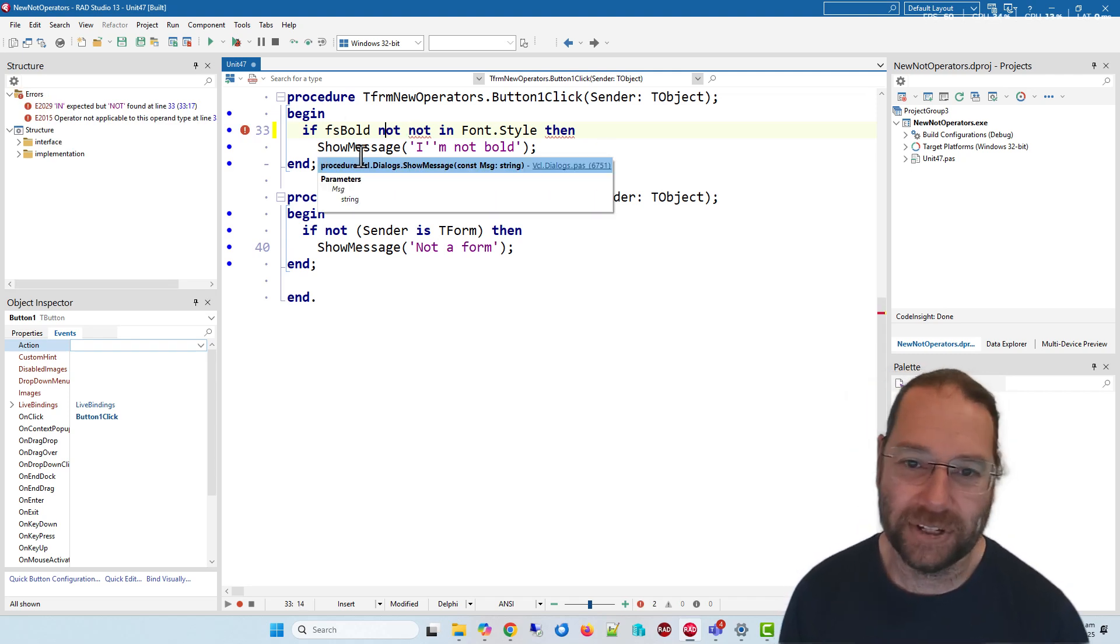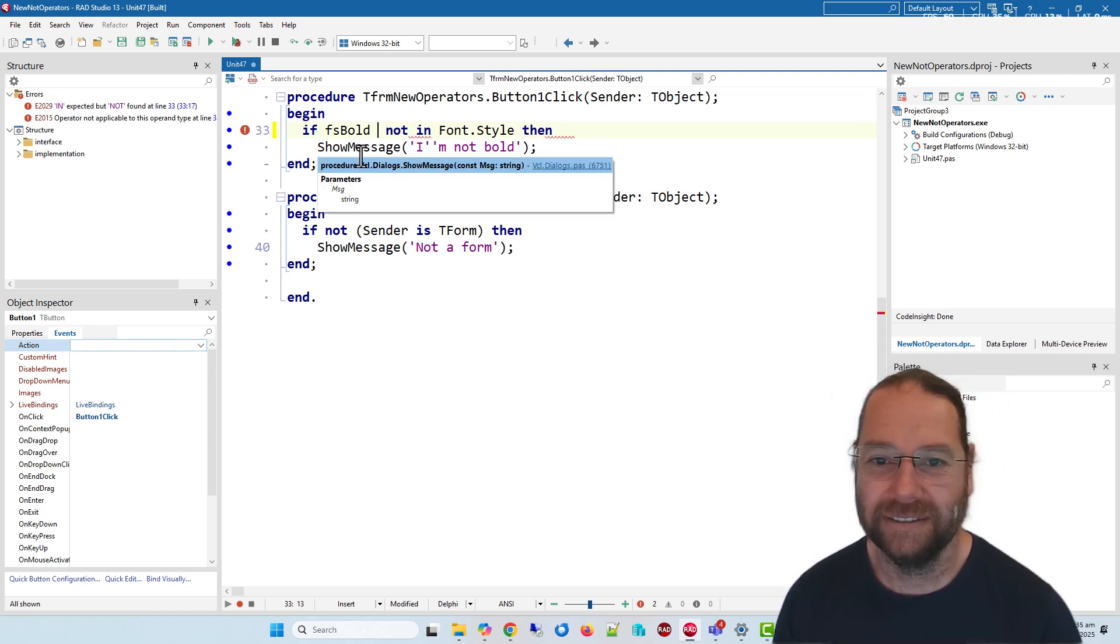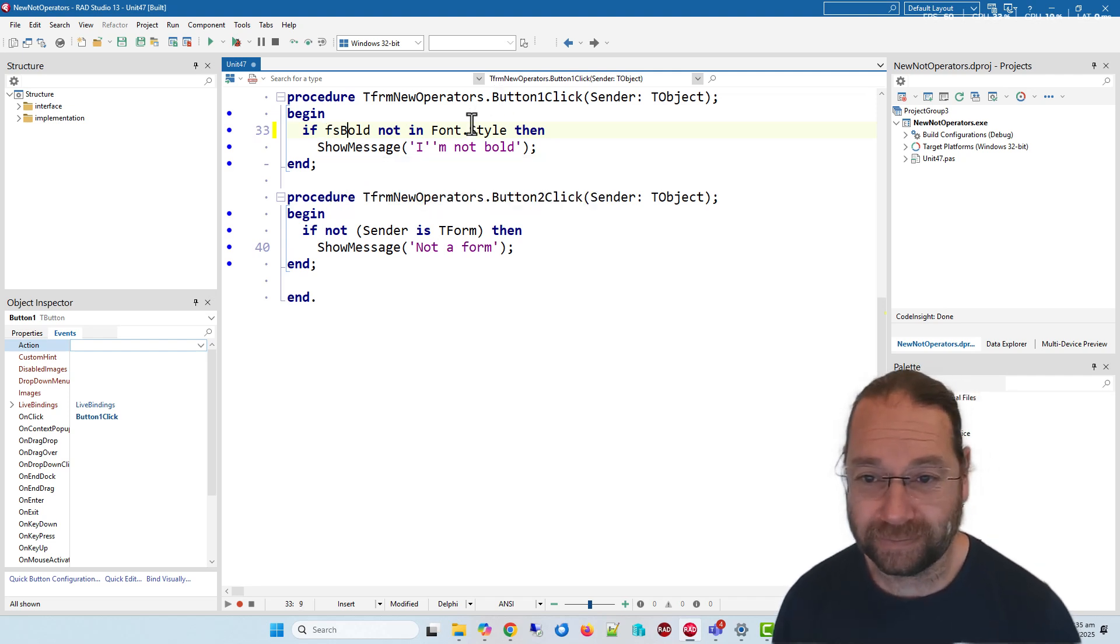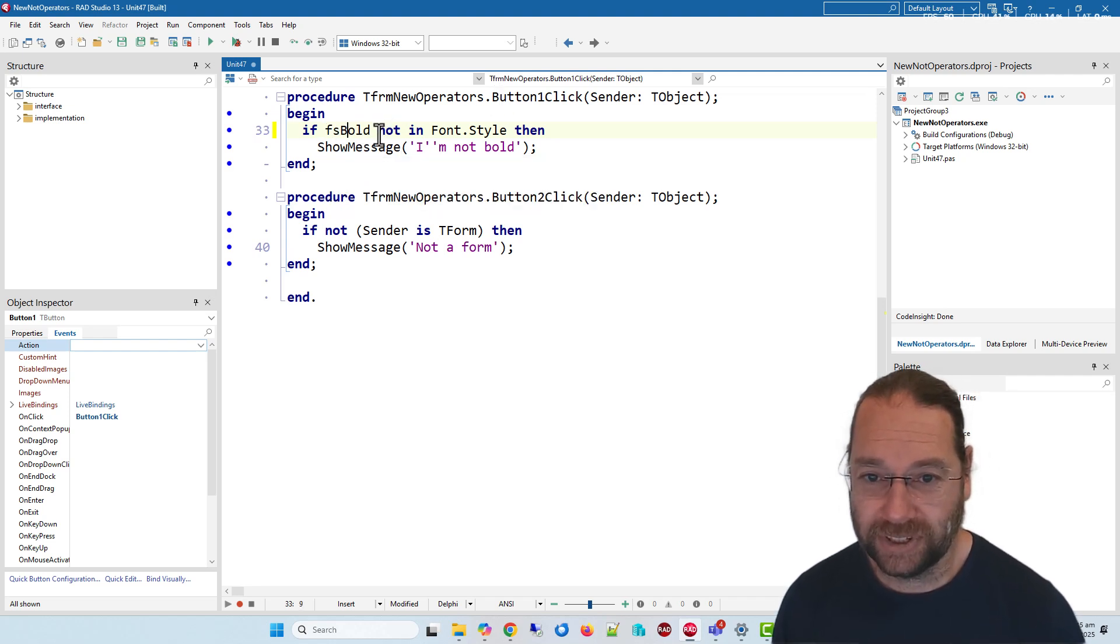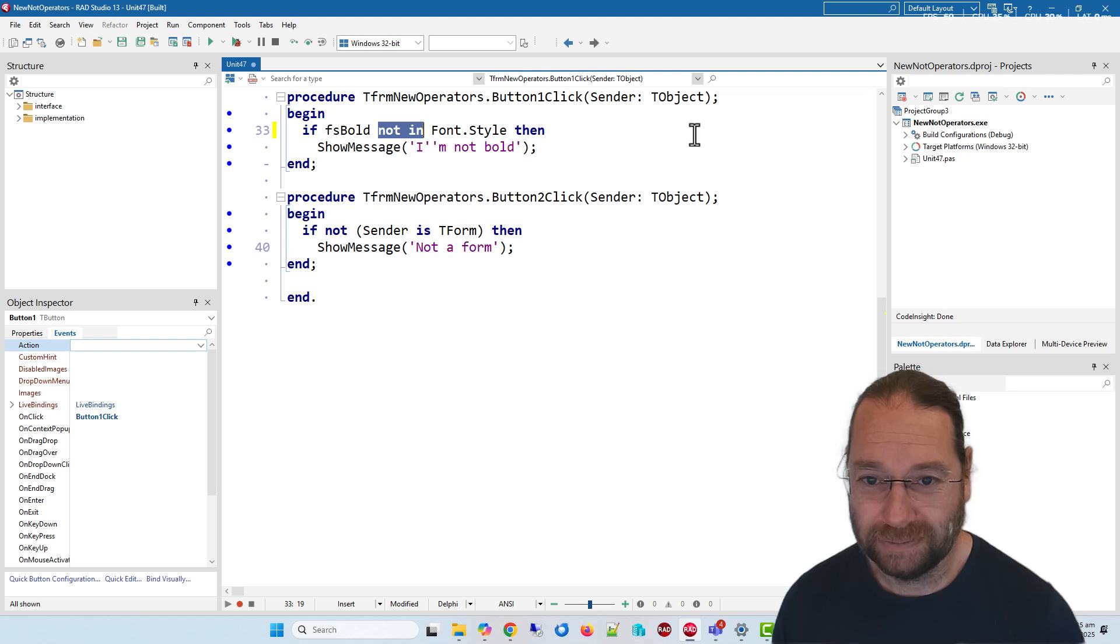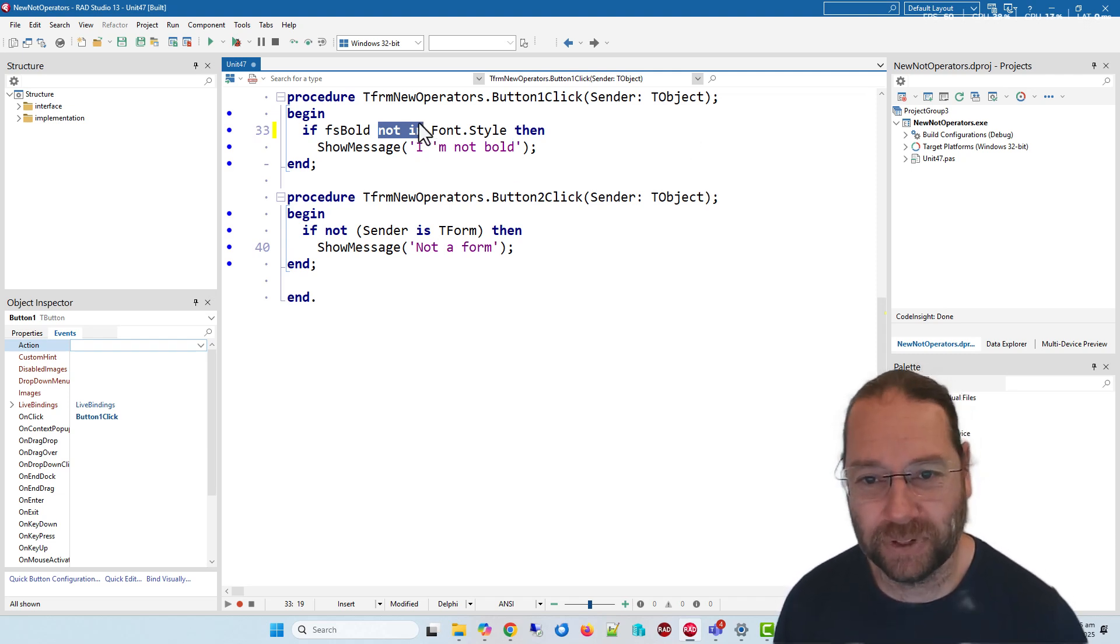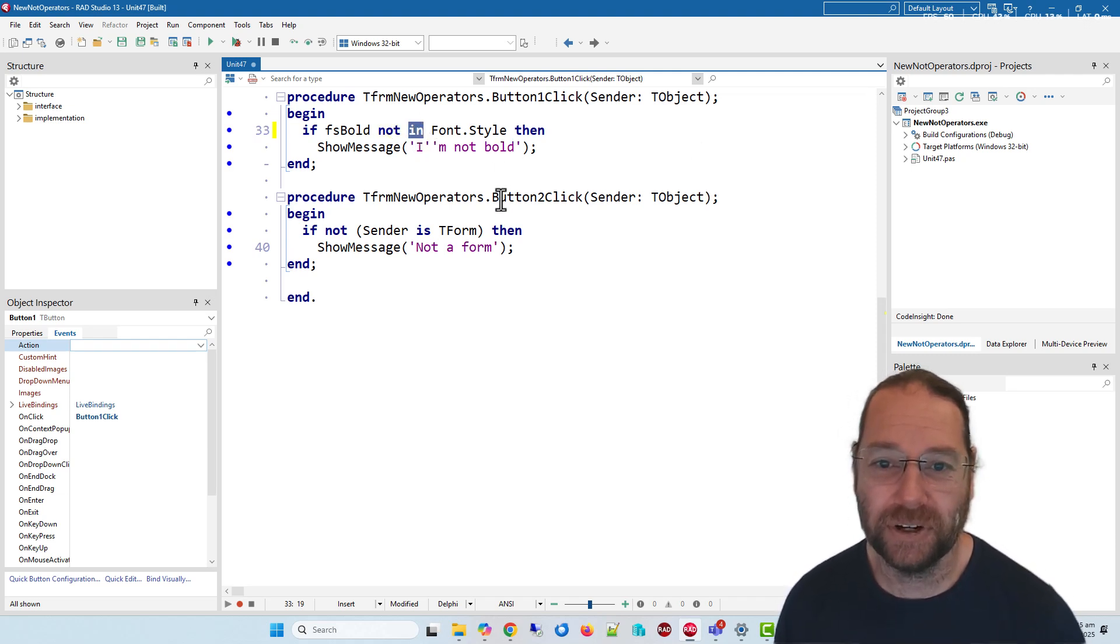So this is sort of a new multi-word keyword, I suppose. So we've got not in, and we also have 'is not'.